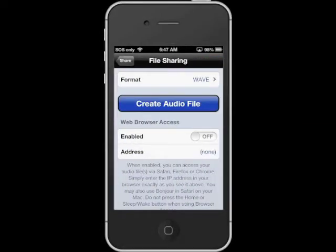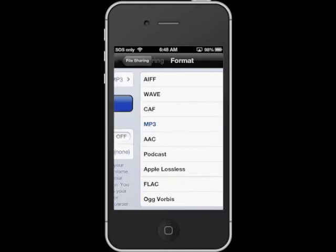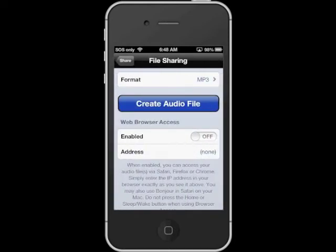To export your recording directly to a computer, the first thing that you need to do is select the file format that you'd like to export. So here I'm going to choose MP3 as my file export option.